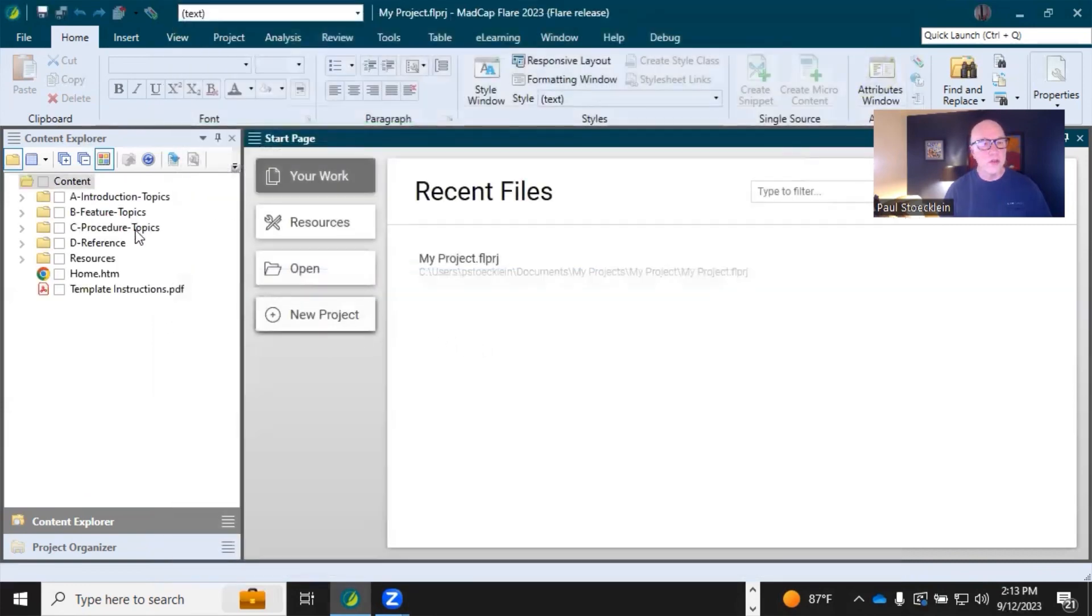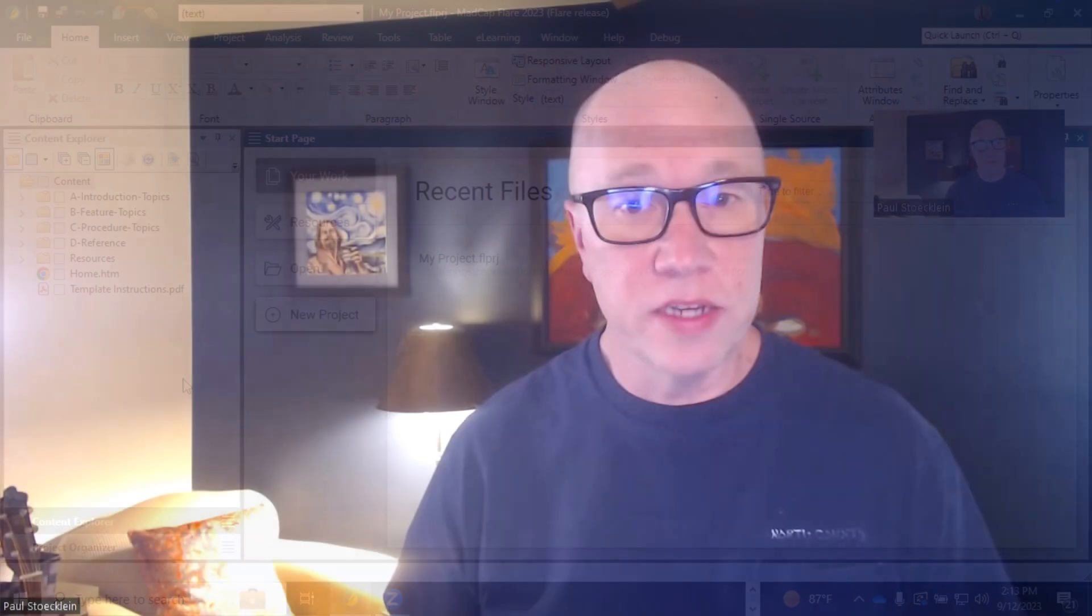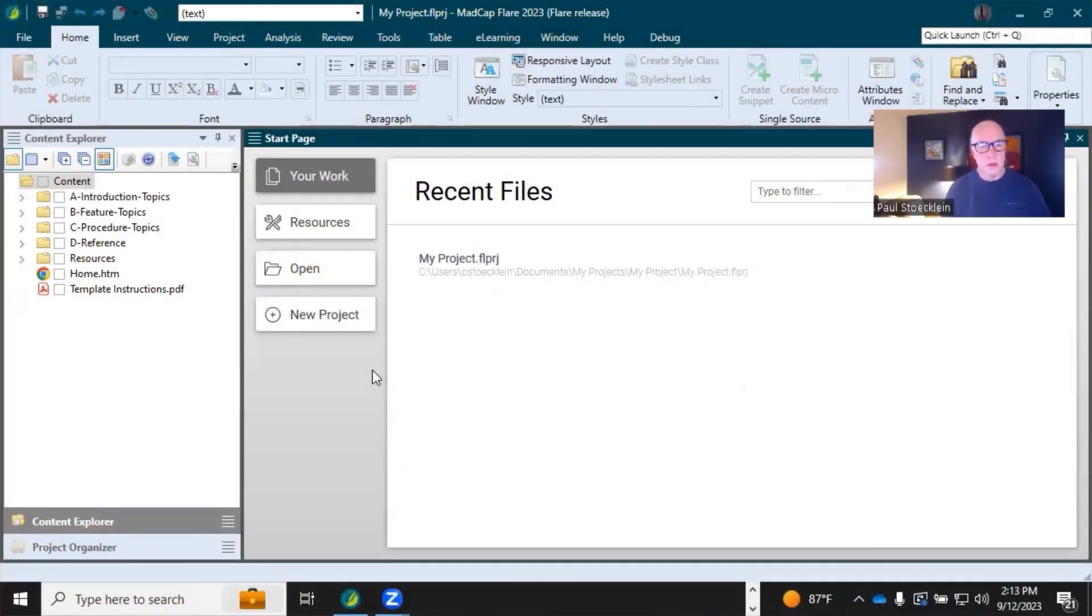All your files are now loaded into Flare, and you have your new project, so that shows you just how quick it can actually go. But now let's go back through it, and I'll talk about some of those options in a little more detail. Once again, I'll click New Project.